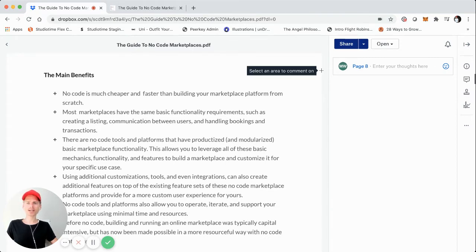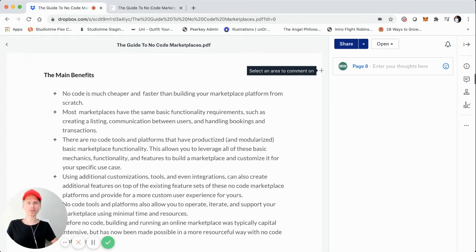The next benefit is that most marketplaces have the same basic functionality and requirements. As covered in part one of these videos, most marketplaces share the same core functionality. There might be a slightly different custom UI, but the core functionality is very similar from marketplace to marketplace.